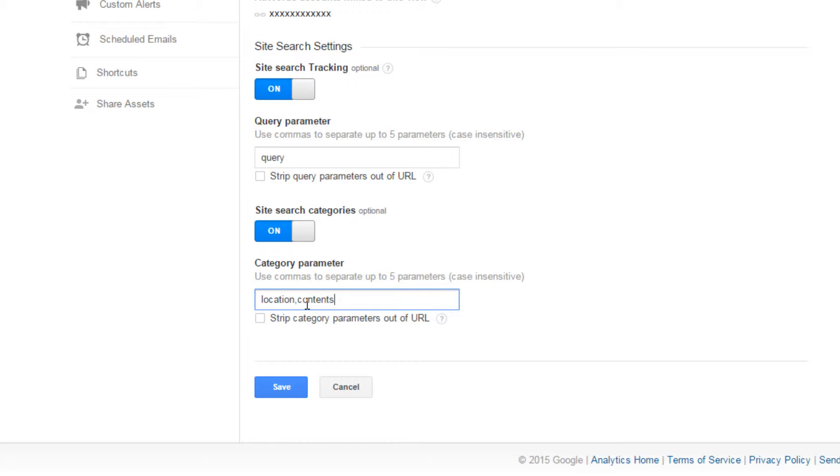If you are using a standard two-page setup whereby you use a separate page to display your search results, then you have now set up Site Search for Analytics and can start tracking your search terms straight away.